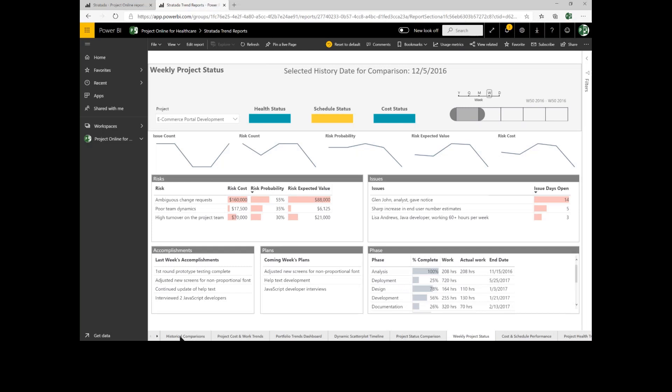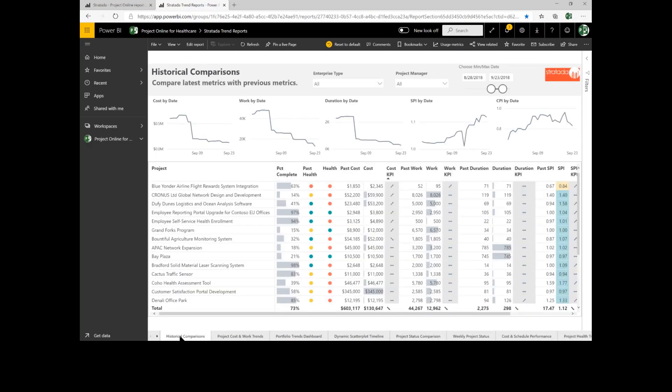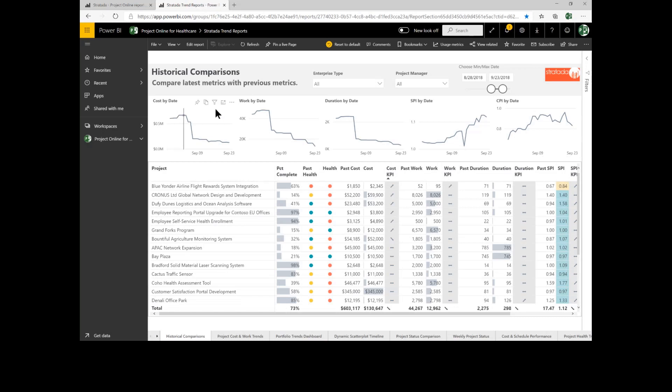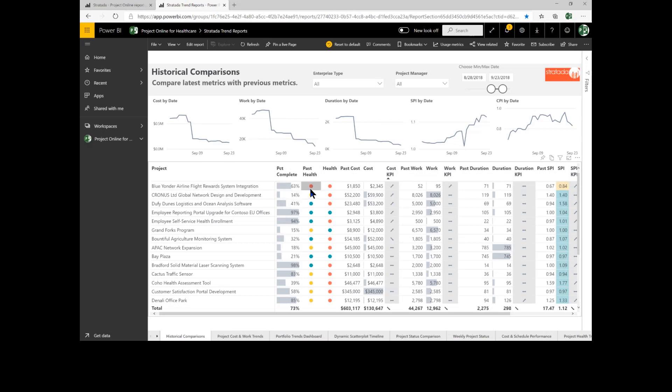Let's go back and look at a broader view of our portfolio and historical comparisons. Under historical comparisons, I can look at the entire portfolio. I can see how my costs and work have changed over time as well as durations. As I look at each individual project, I can get a sense for what the past health was and what the current health is.